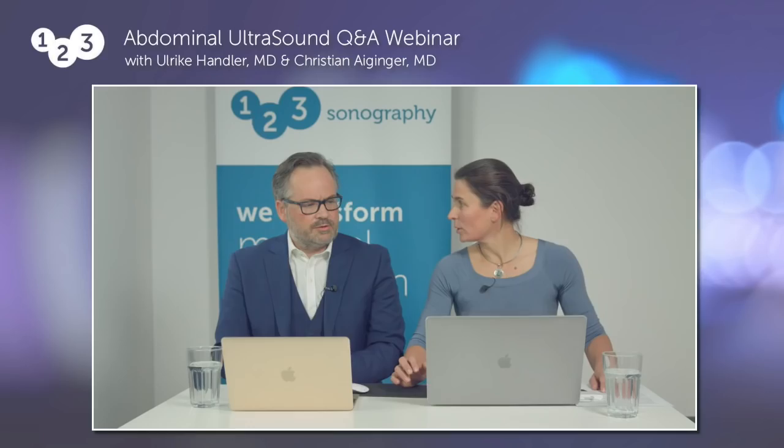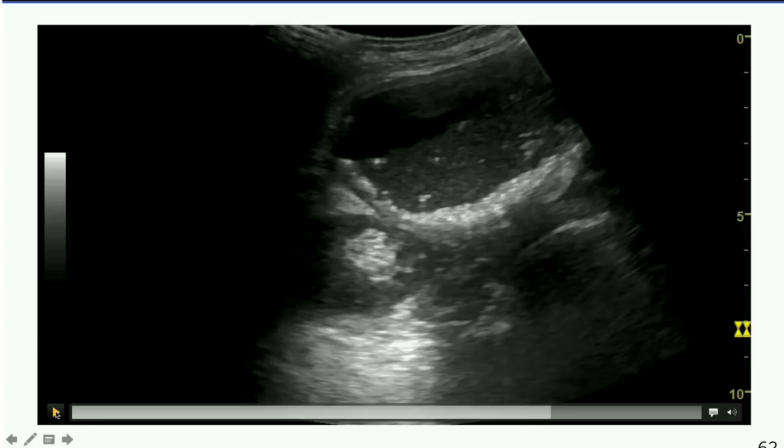Before we go on, we'd like to ask our viewers: how many of you are interested in gastrointestinal ultrasound? Just say yes or no in the chat so that we get feedback about which chapters to prepare in the near future.